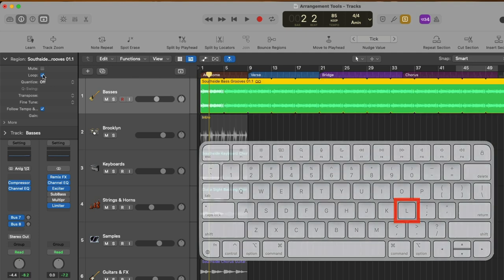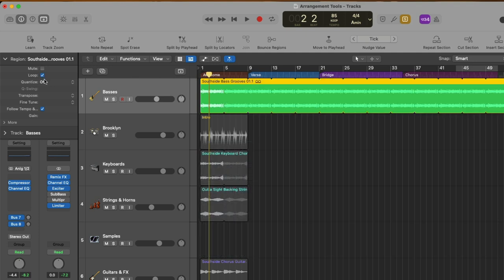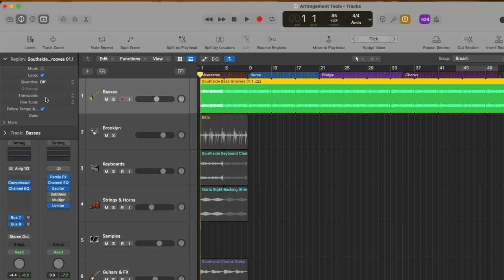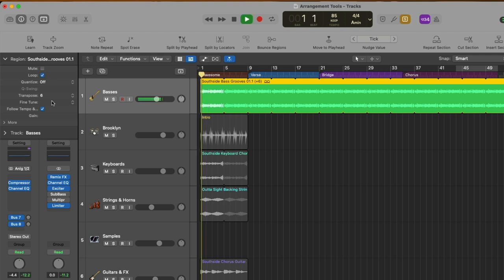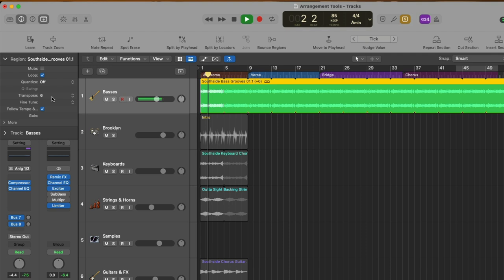After that, we can transpose our region either in semitones or cents. So if we take a listen to this bass region, let's pitch it up by about six semitones. And this works for any audio region or MIDI region as well.